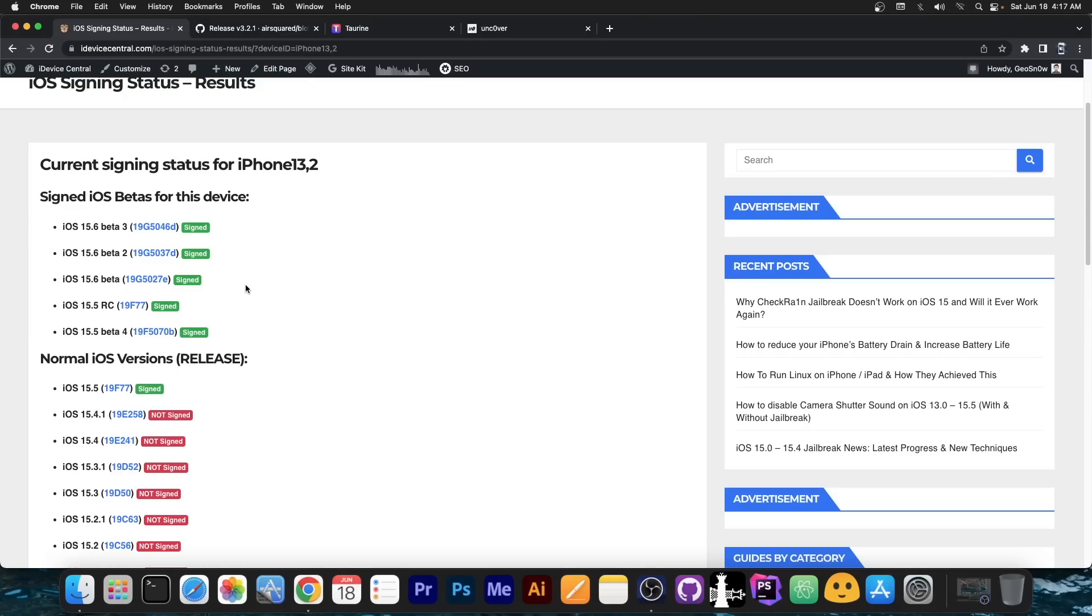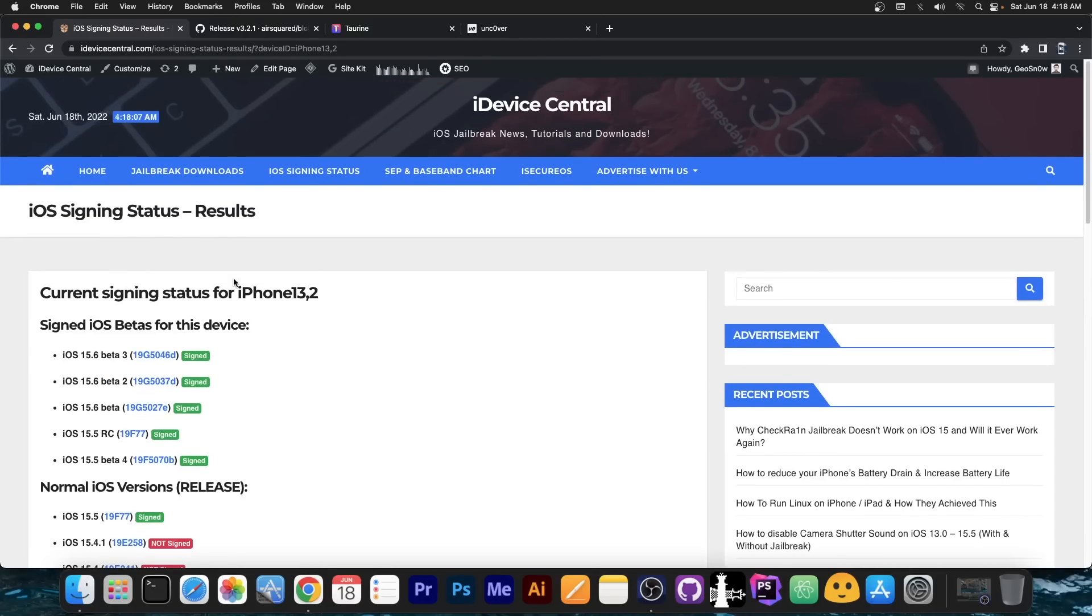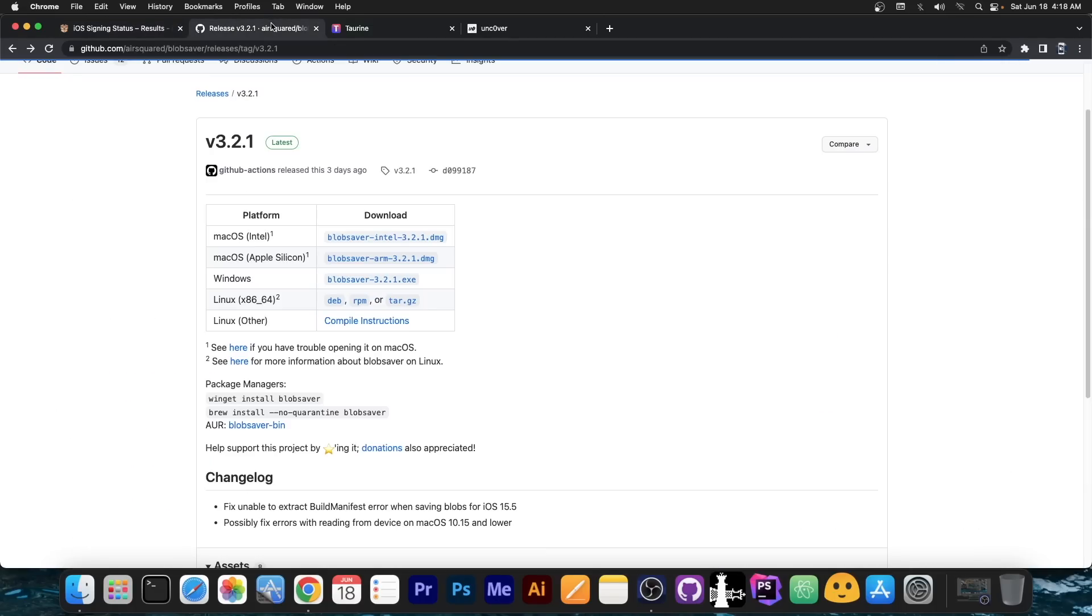And updating to iOS 16 developer beta 1 is the worst idea ever. Devices overheat, the battery life is basically crap and you will nuke your entire chance to jailbreak anytime in the future if you update to iOS 16. And it's really not worth it just for a couple of widgets on the lock screen.